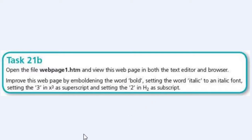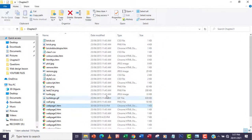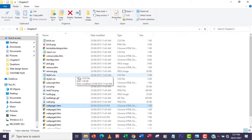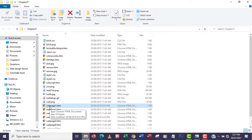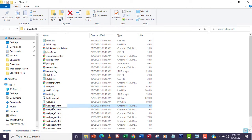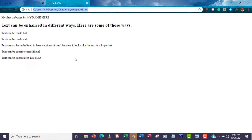I'm going to open Chapter 21 and then open the web page webpage1.htm. I'm going to double-click on it because it's already set as default to open with Google Chrome.